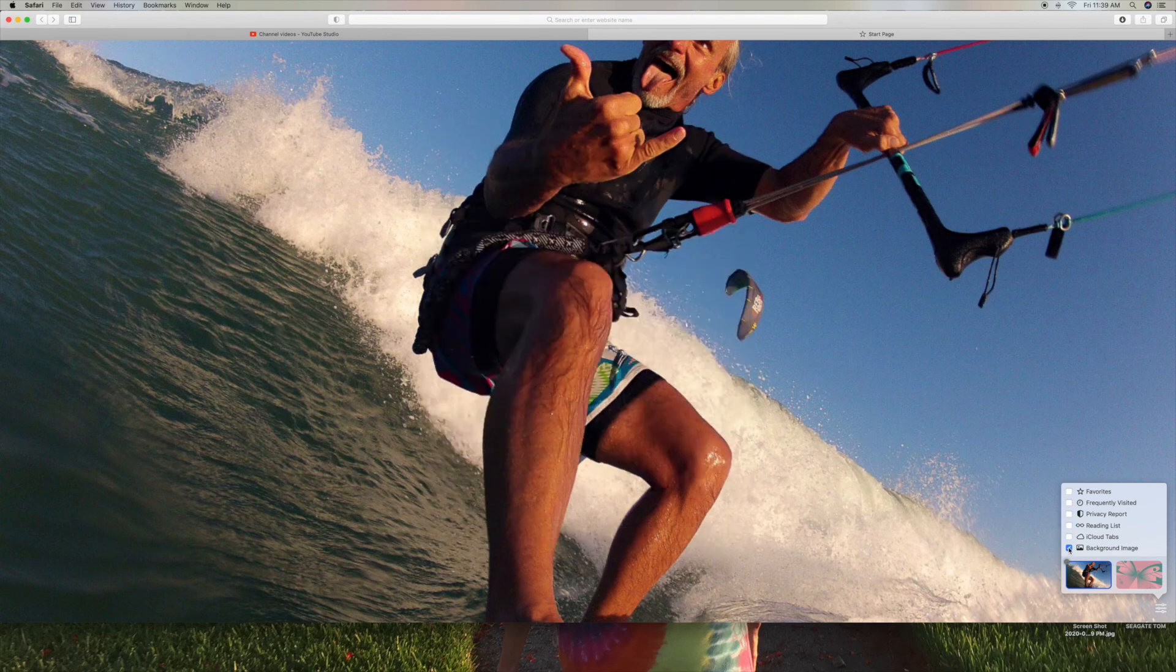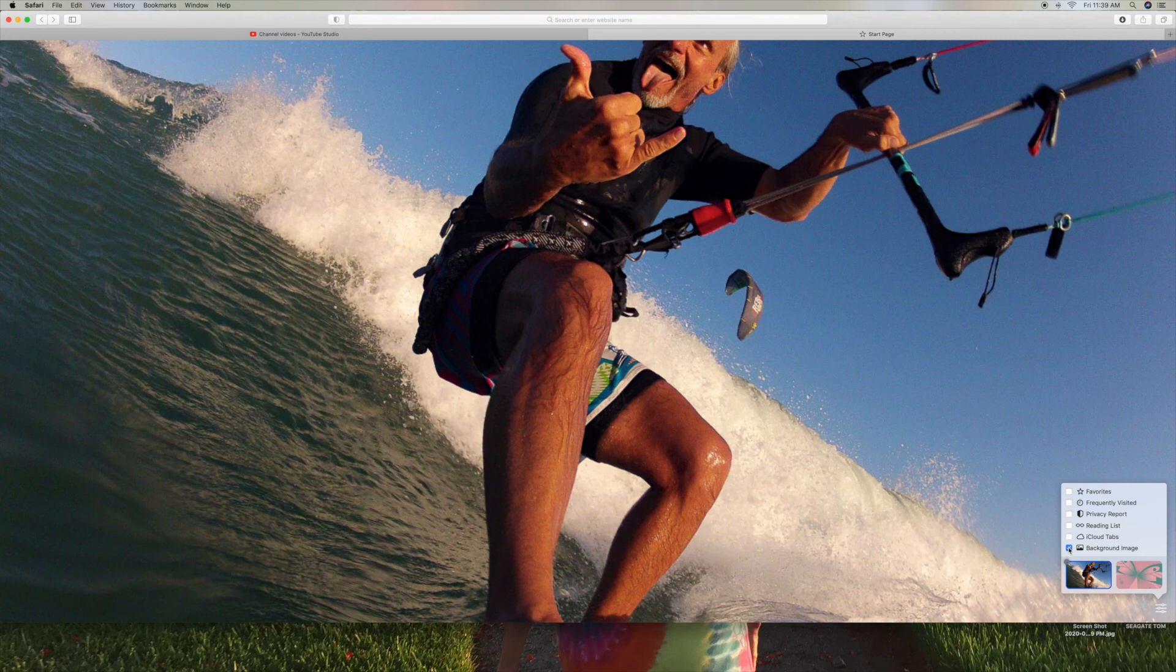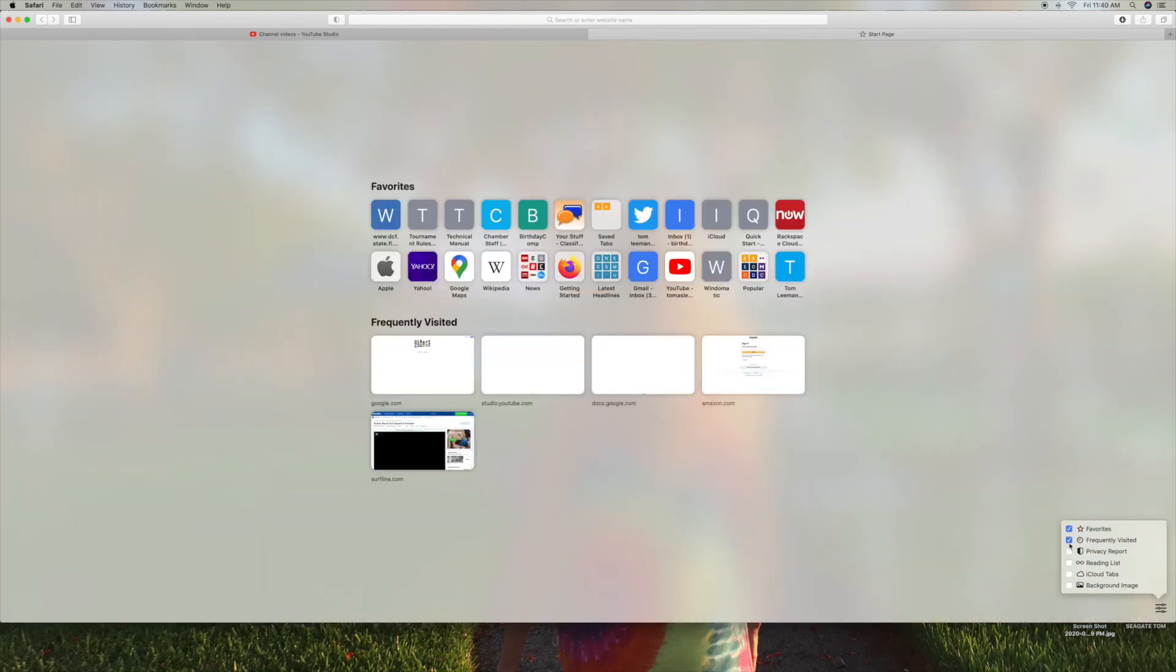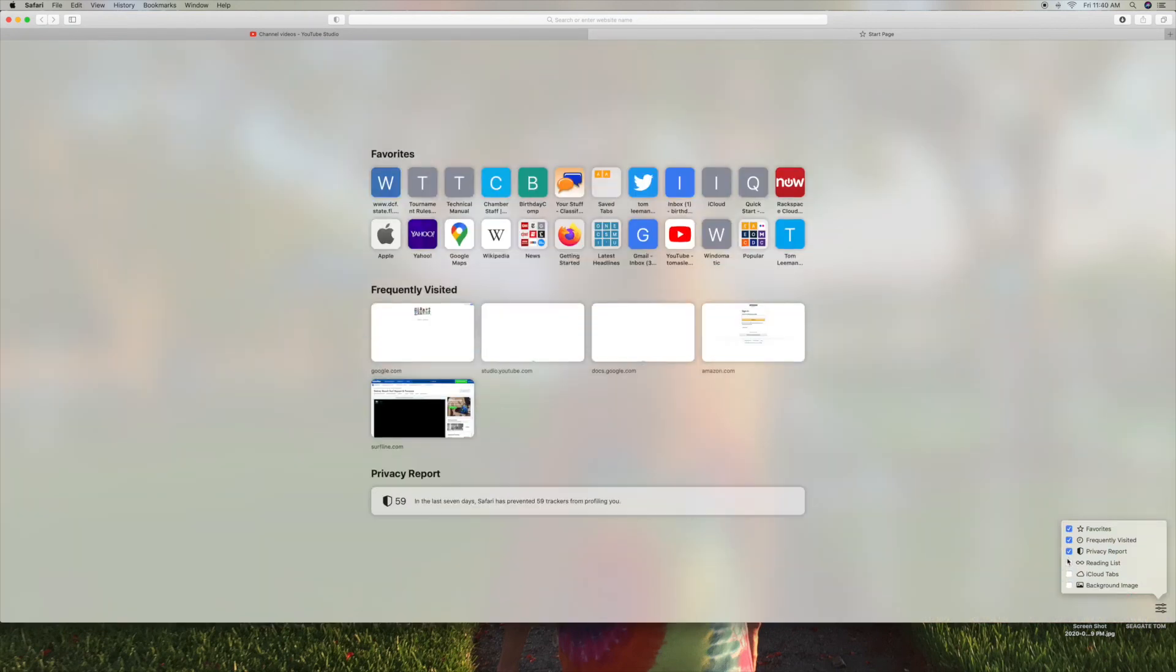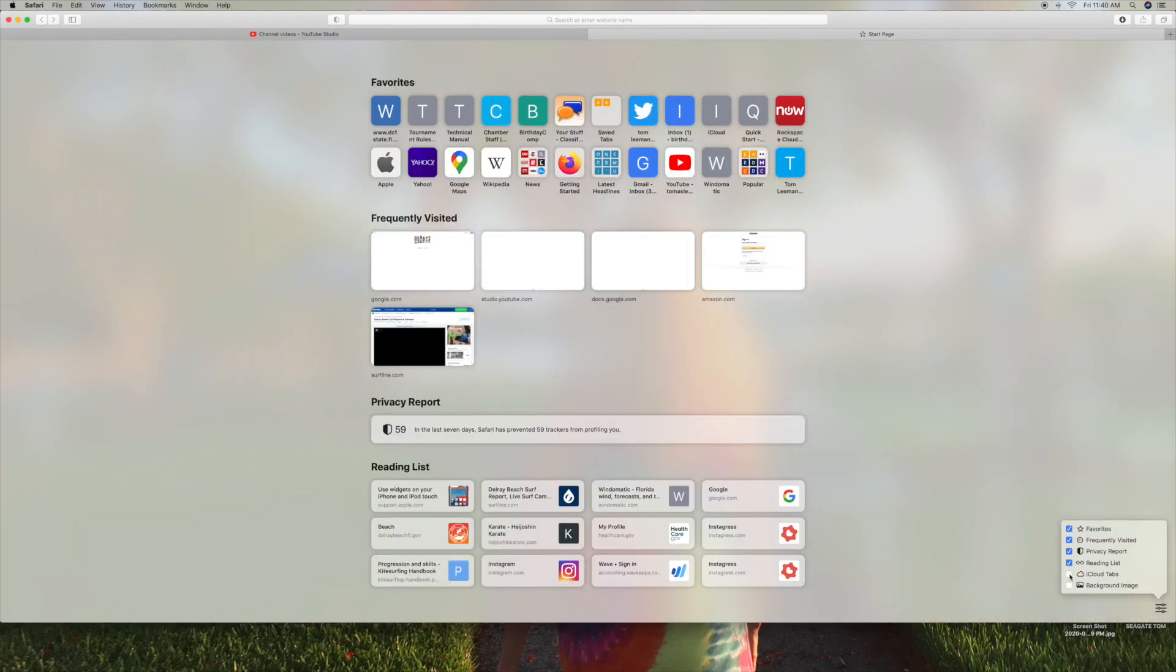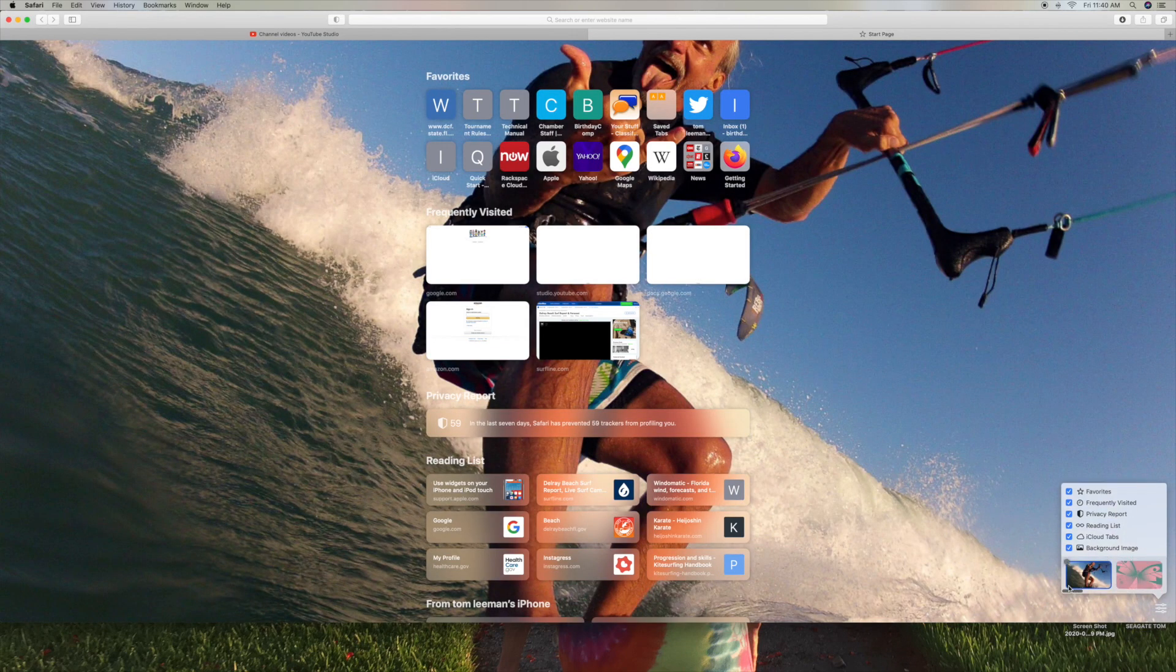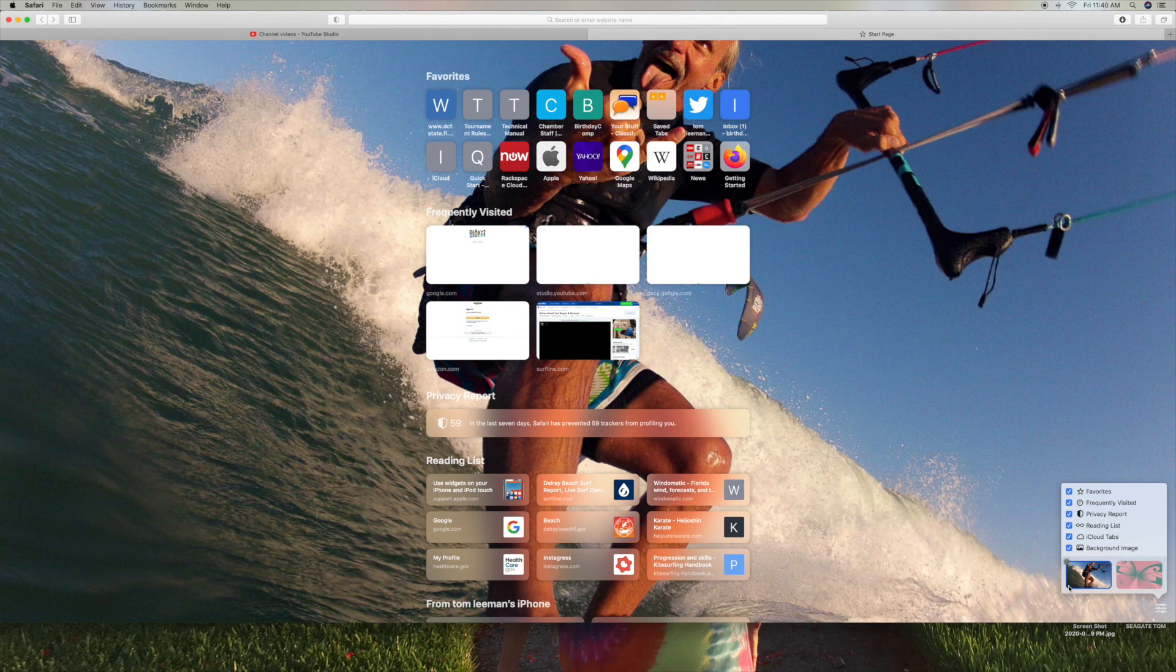Now if I want to get rid of this, all I've got to do is click this box right here and watch what happens. It's gone. Now I can click these and bring them back. And that's how you change the background on your Safari browser start page. So let's go ahead and put it back in there. Pretty cool, huh? I think I'm going to leave that one in there. Because it is an awesome photo.